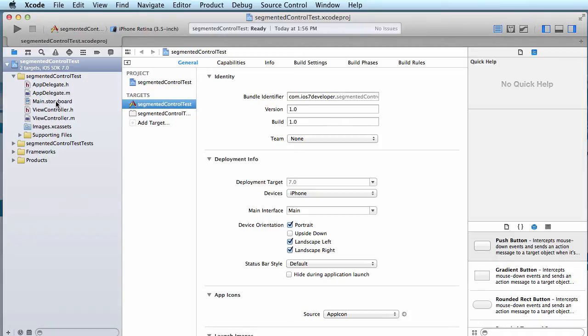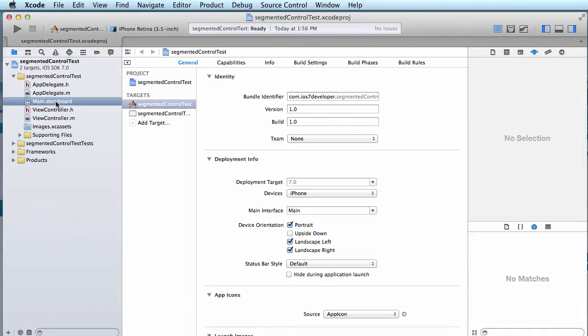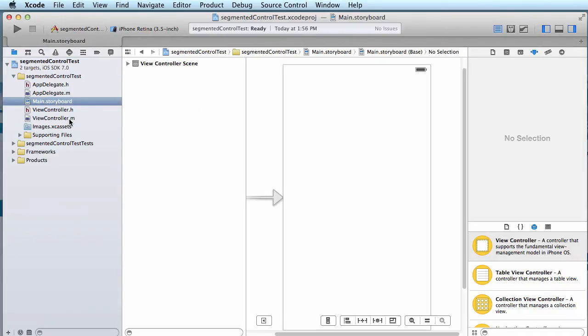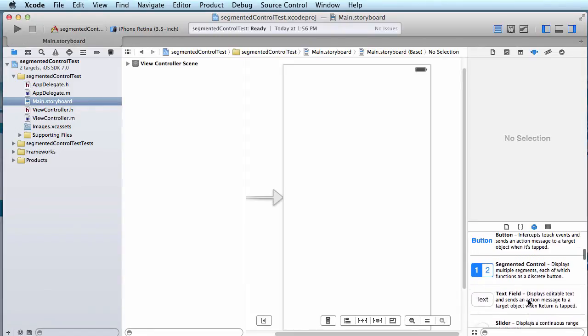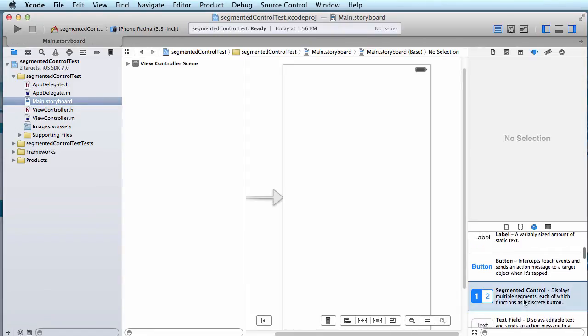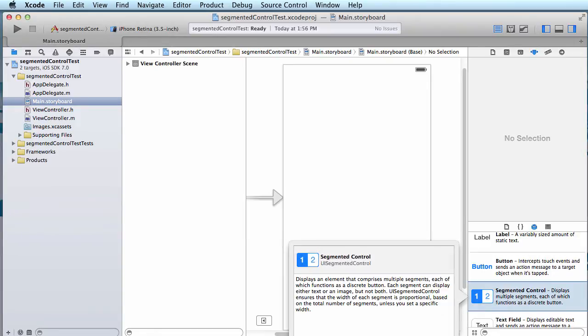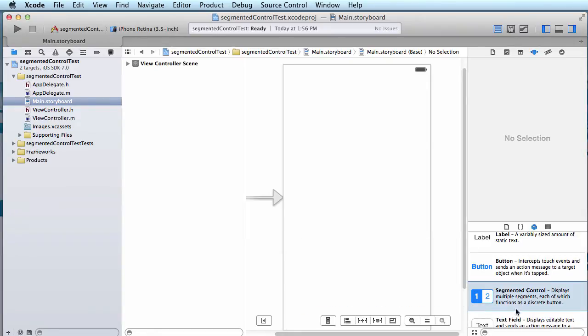So next we're going to take a look at the storyboard for the application. That's main.storyboard. When the designer loads, we're going to add a UI segmented control to that. Now you can find the segmented control by scrolling down the list and finding it, or of course you can just type segment or something like that into the search box.